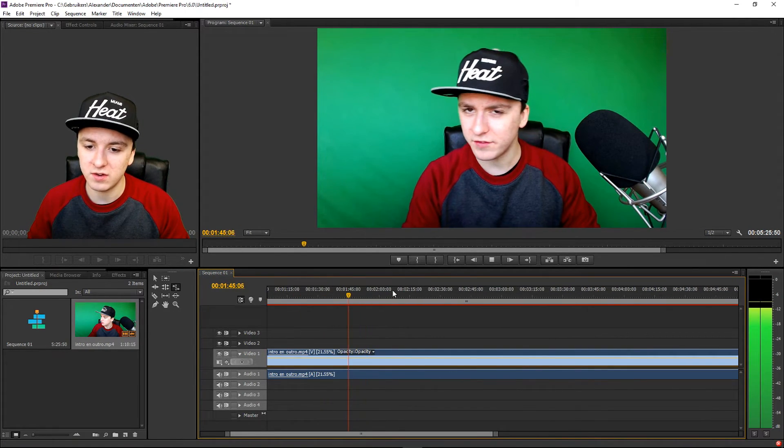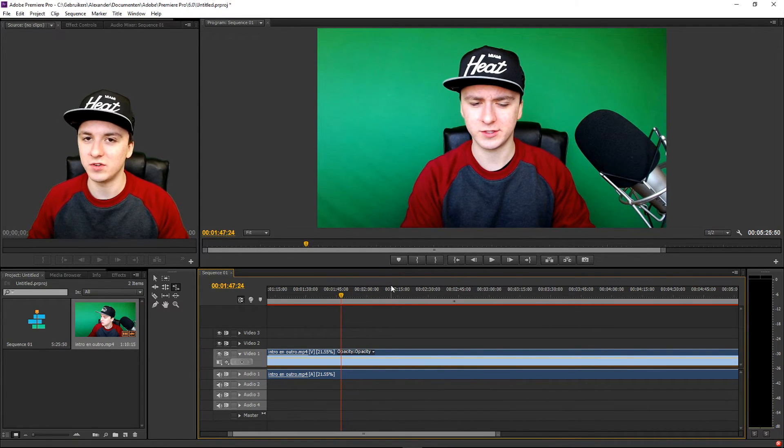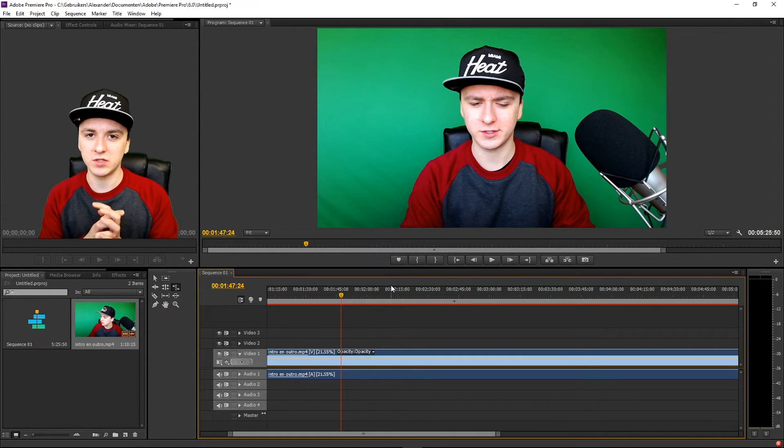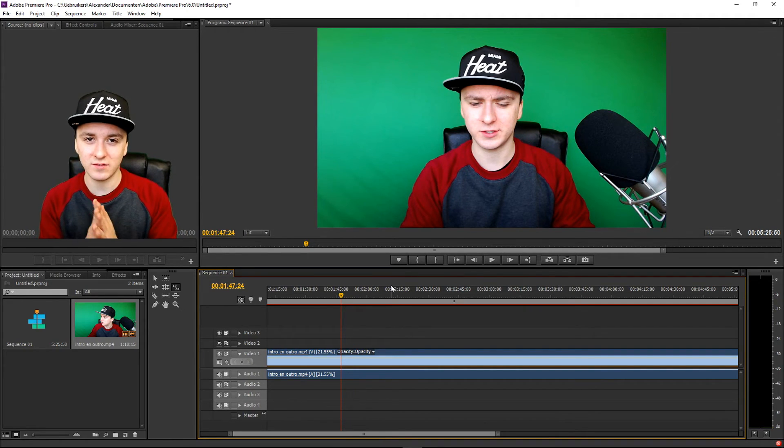So you guys can actually do it yourself. That's everything you need to know to start slowing down your footage. If you want to see how to speed up footage, make sure to check the description — the link is in there. Thank you guys for watching and for the support. I'll see you guys tomorrow for two awesome vlogs. Make sure to smash the like button if you found this helpful, and smash the subscribe button if you want to see more videos. I'll catch you guys tomorrow.